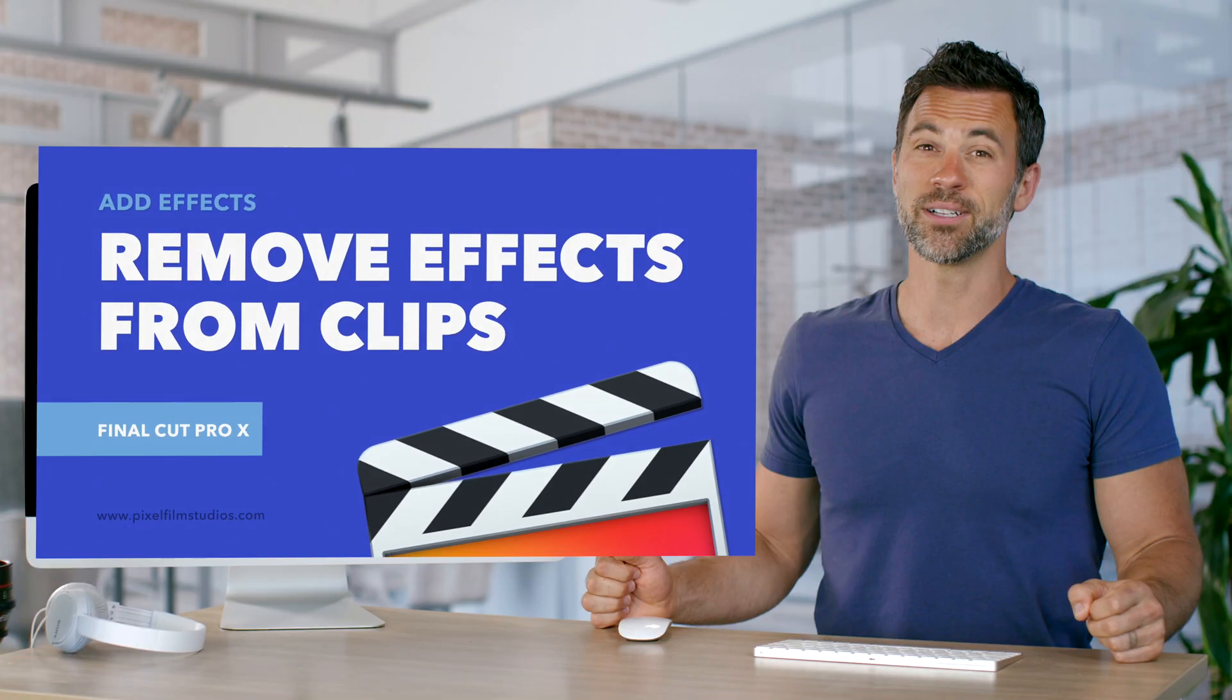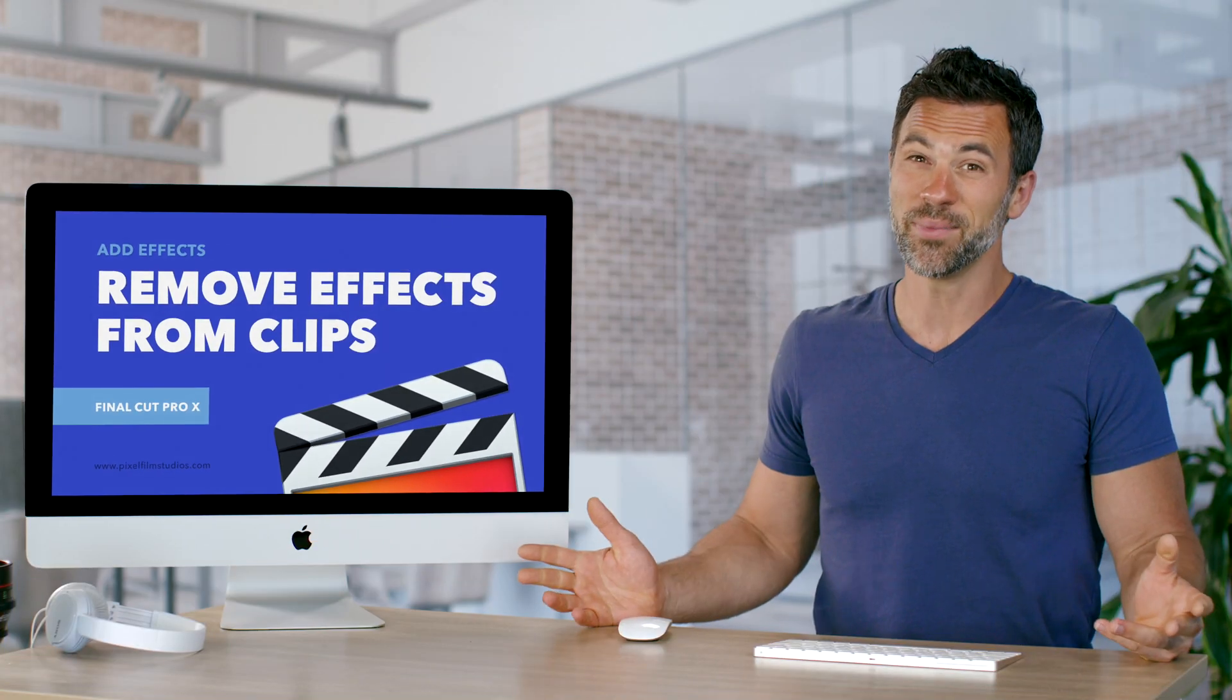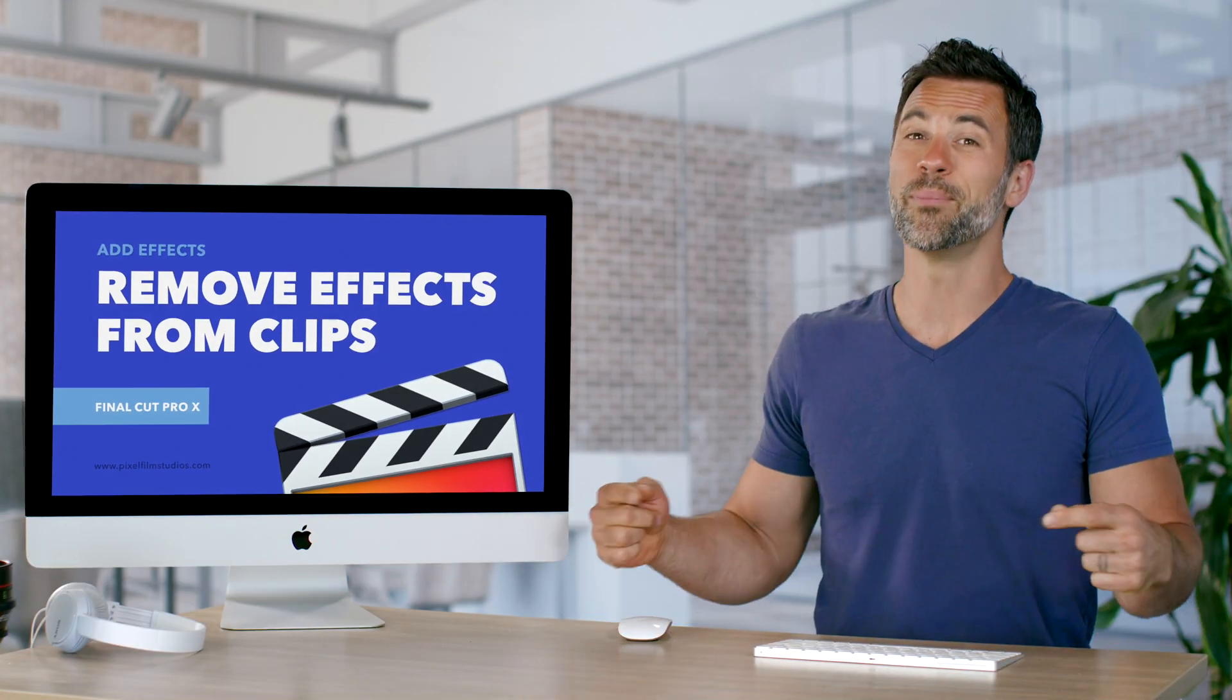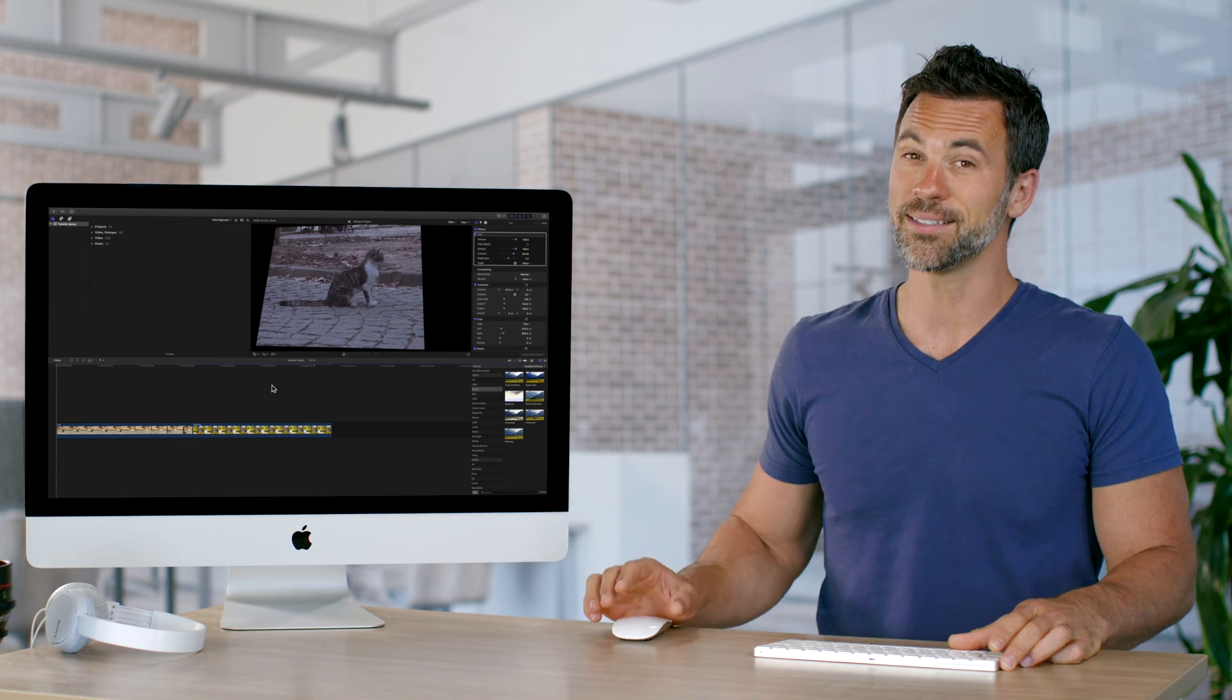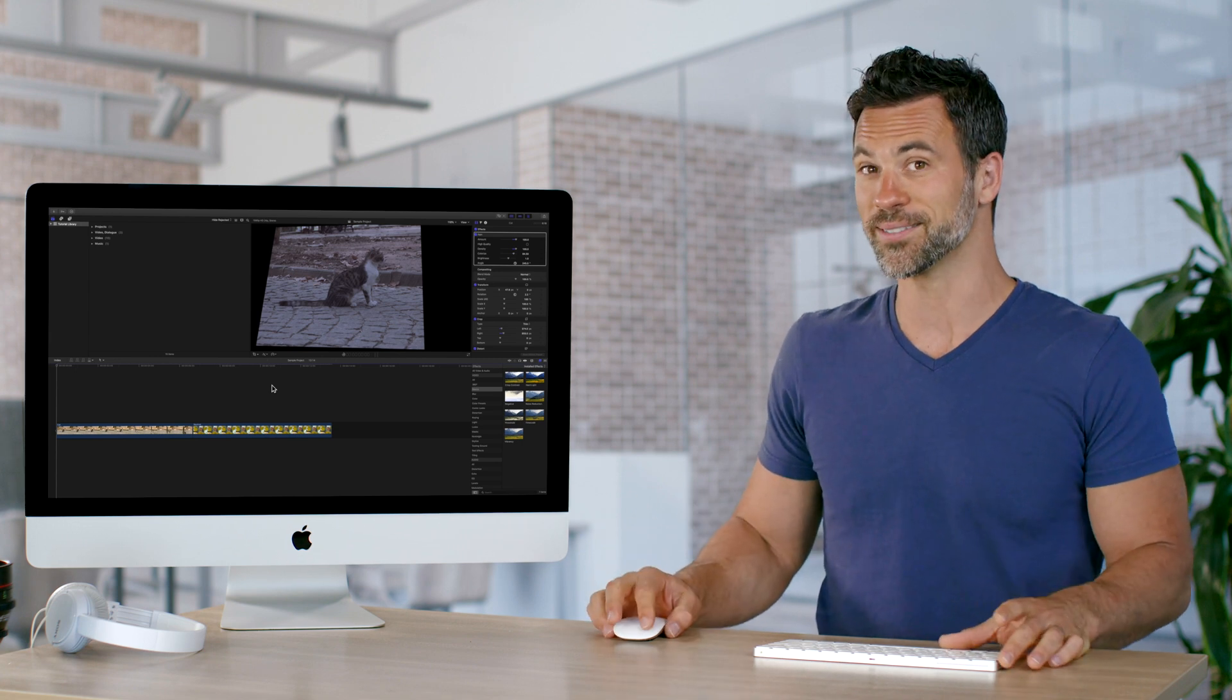Did you apply an effect to a clip and you didn't mean to do it? We're about to show you how to remove it easily and quickly.